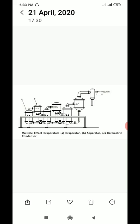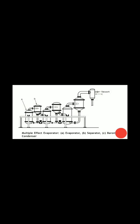There is no limit for number of evaporators to be used in series, but practical limit is reached when heat transfer rates become low due to inadequate temperature difference.